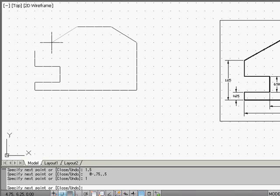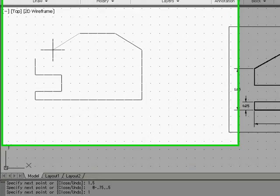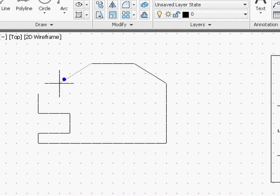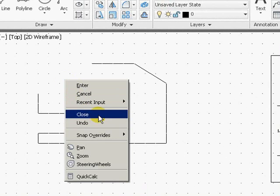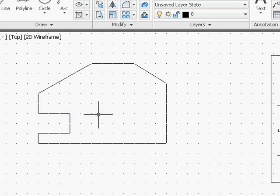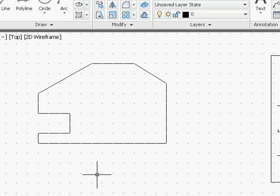And the last line segment, the incline line, I could just snap to that corner, or I can right mouse click and choose Close. And we have created Exercise 1 of Chapter 1.